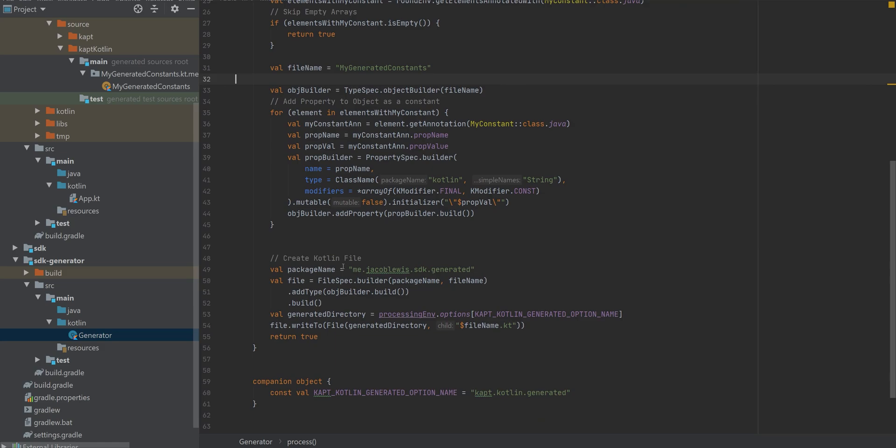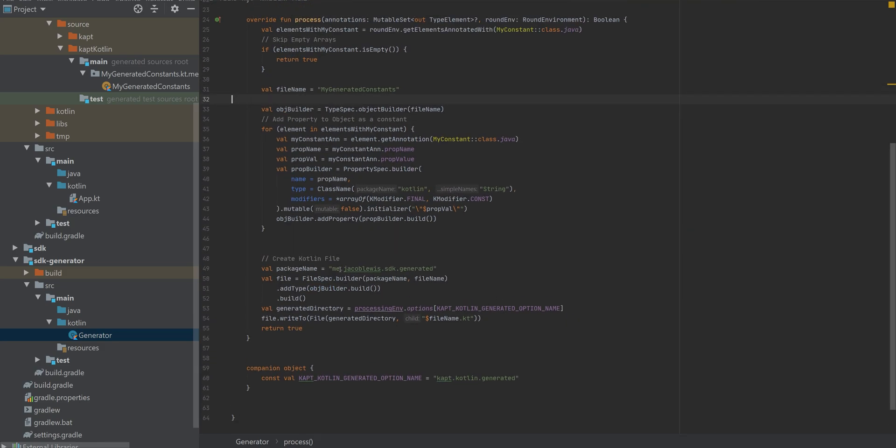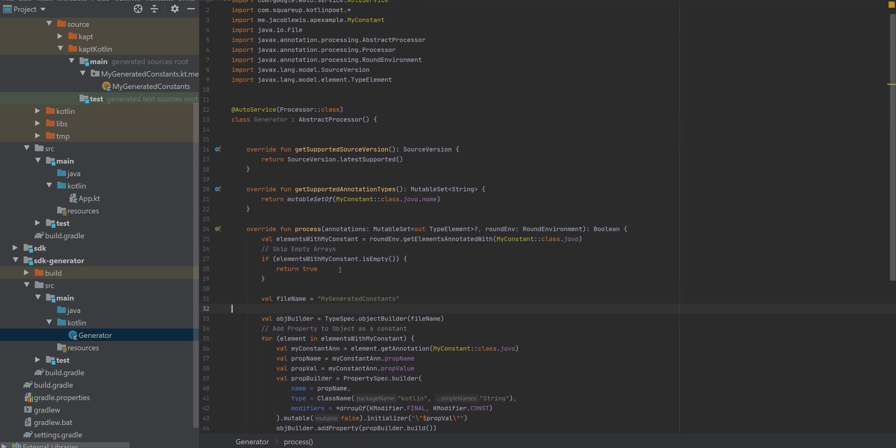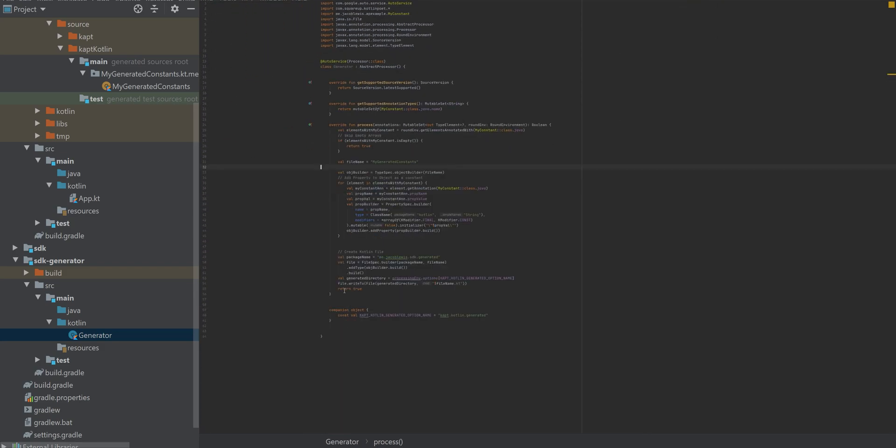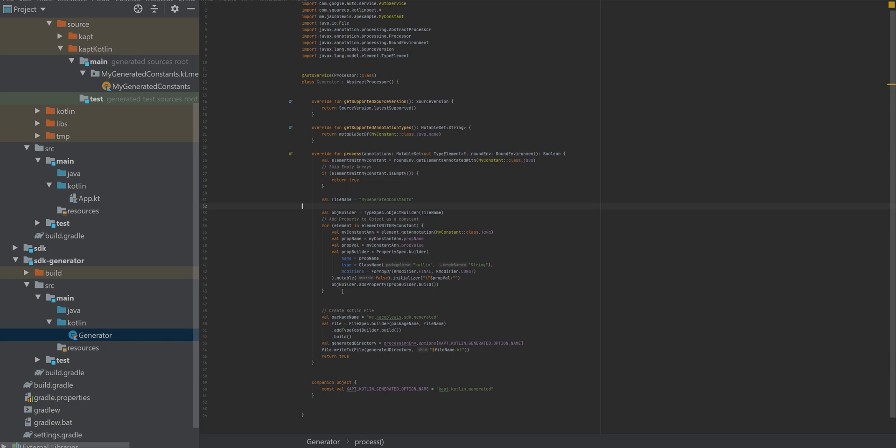And as you can tell, just a very simple library like this didn't really cost as much lines. It was pretty quick. Obviously, it's not organized, but if you look at the resources that I provided, you can definitely create a more organized annotation processor with error management.